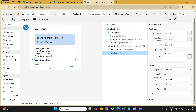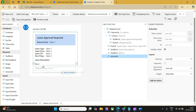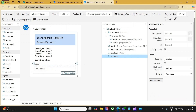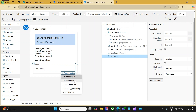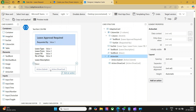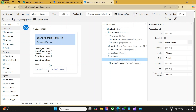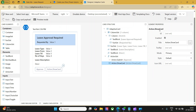The final option I would like to add to this card is an action to approve or reject. In the elements, there is something called action set — let me drag and drop it and set the spacing to medium. Whenever you select it, you have an 'Add an action' button. First I would like to add a submit action, which acts as a button — I'll call it 'Approve'. And I would like to add another action called 'Show Card', which we will call 'Reject'. The reason we use show card for reject is that whenever this request is rejected, we need to ask for comments.